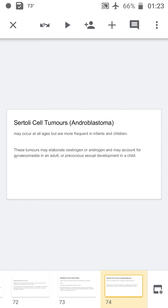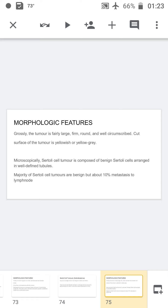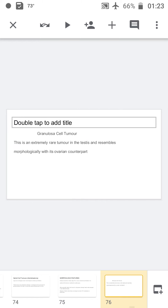Sertoli cell tumor can occur at any age but is more frequent in infants and children. These tumors produce estrogen and androgen and cause gynecomastia when excess estrogen is secreted. Grossly, the tumor is large, firm, round, and well circumscribed with a yellowish or yellow-gray cut surface. Microscopically, Sertoli cell tumor is composed of Sertoli cells arranged in tubules. The majority are benign, and 10% metastasize to lymph nodes.